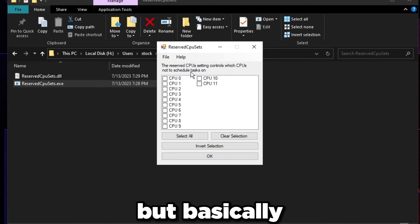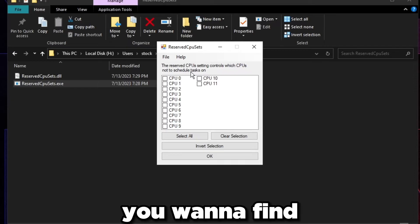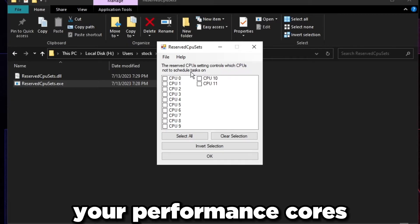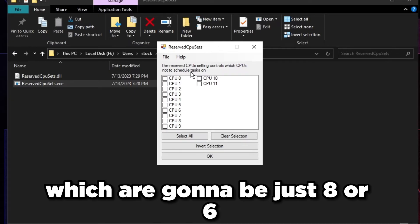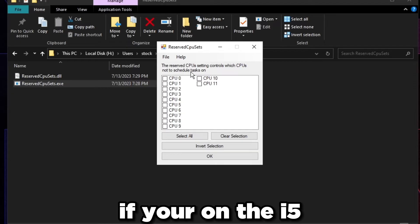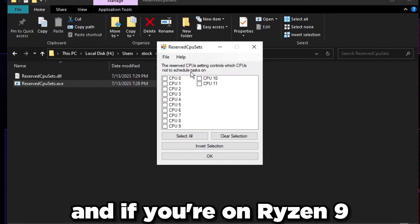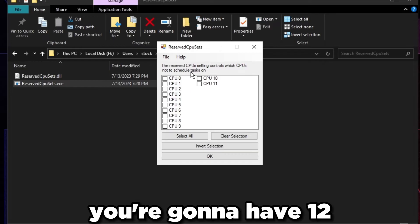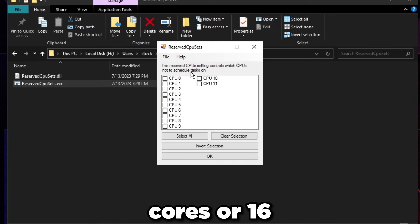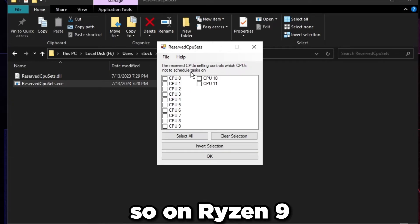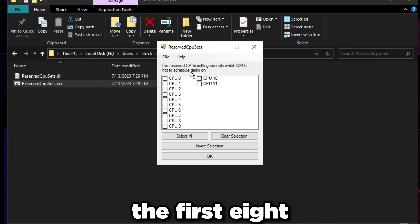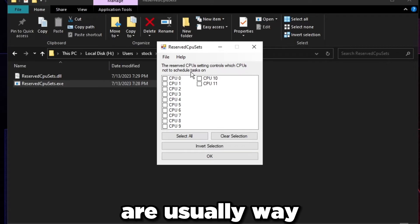I think the i9 is like 24 cores or something with the E-cores because it has like 12 or something. You want to find your performance cores which are going to be just eight or six. If you're on the i5 it's going to be six. i7, i9 it's going to be eight.